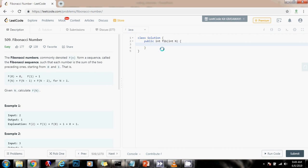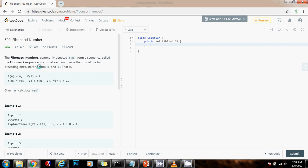Hello everybody, it's Amel, and today I'm going to teach you how to solve the Fibonacci number problem. The Fibonacci numbers commonly denoted f of n form a sequence called the Fibonacci sequence, such that each number is the sum of the two preceding ones, starting from 0 and 1.